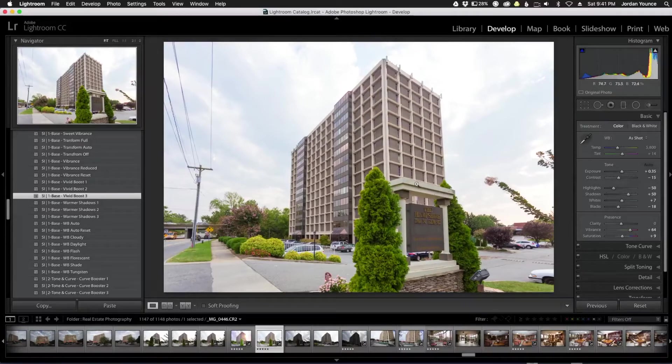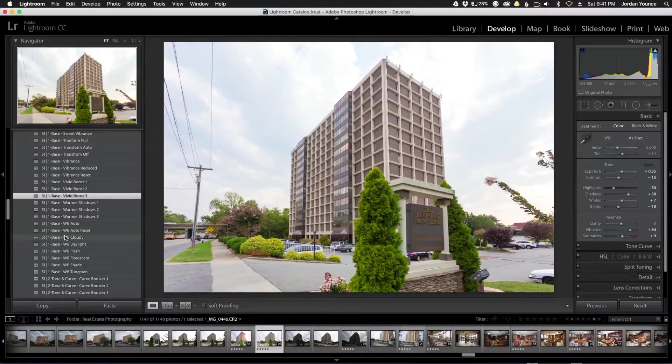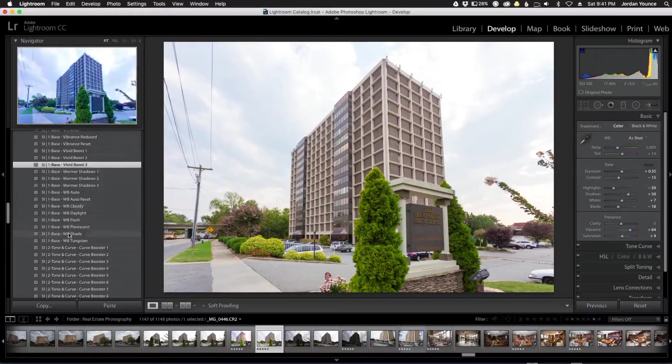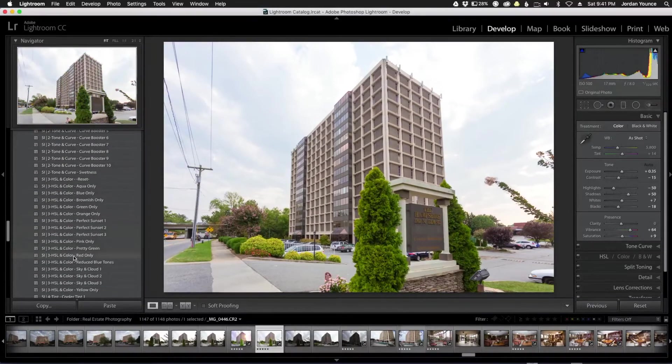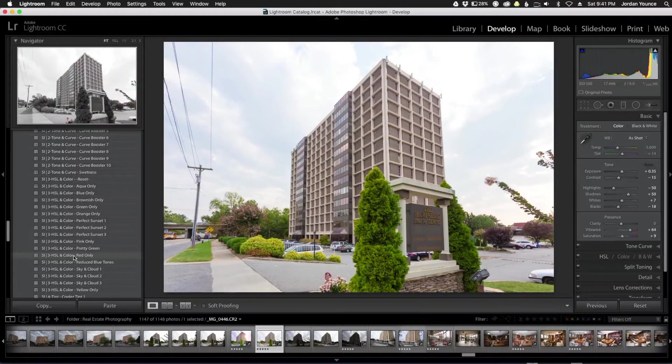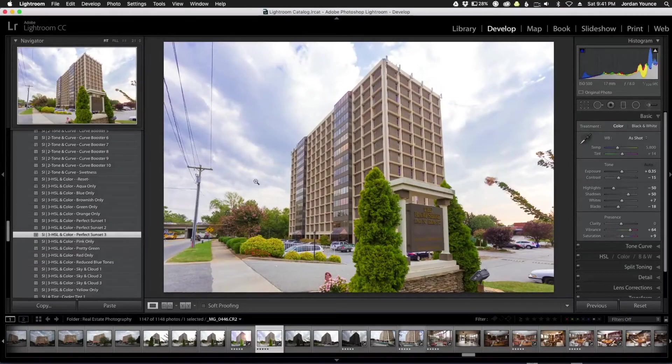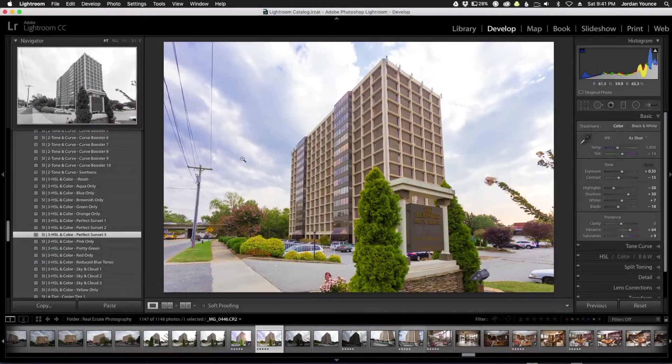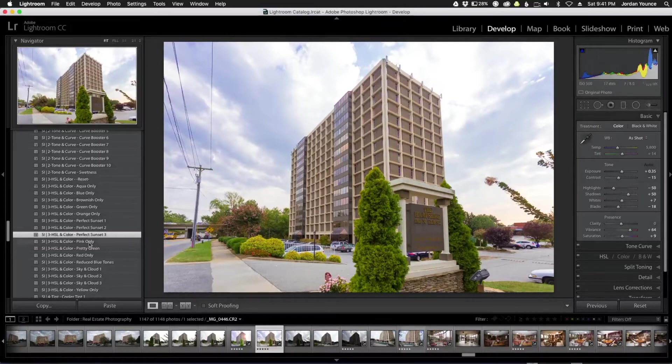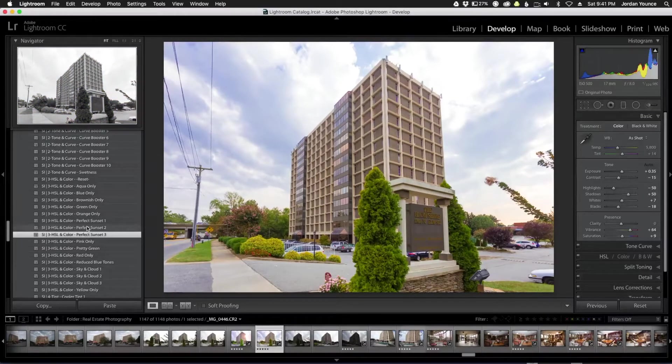And then now the last main preset that I'm going to apply is the hue saturation luminance and color, and I'm going to choose the perfect sunset number three. So this one right here. As you can see it brings back the sky here, it looks really great. It actually puts a little bit of warmth here.